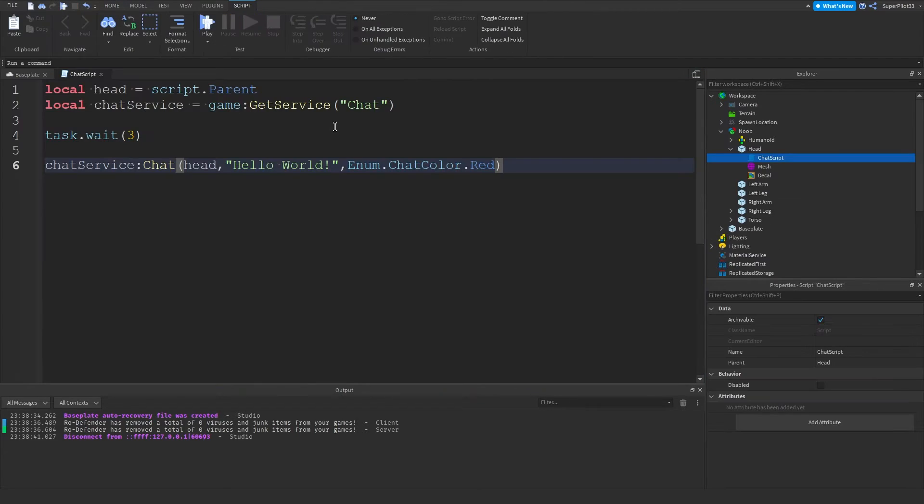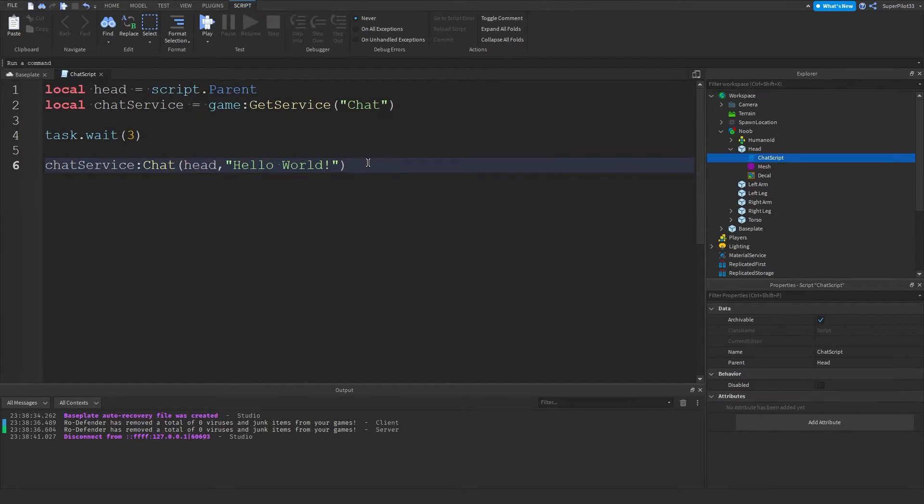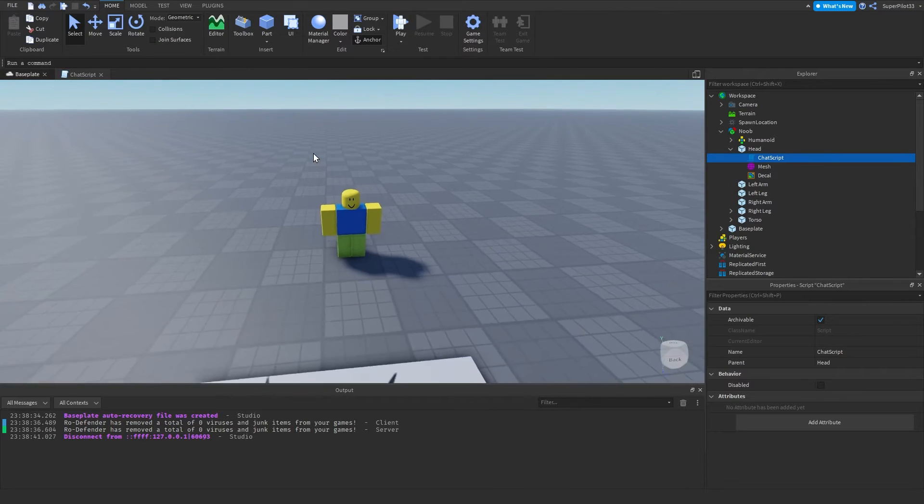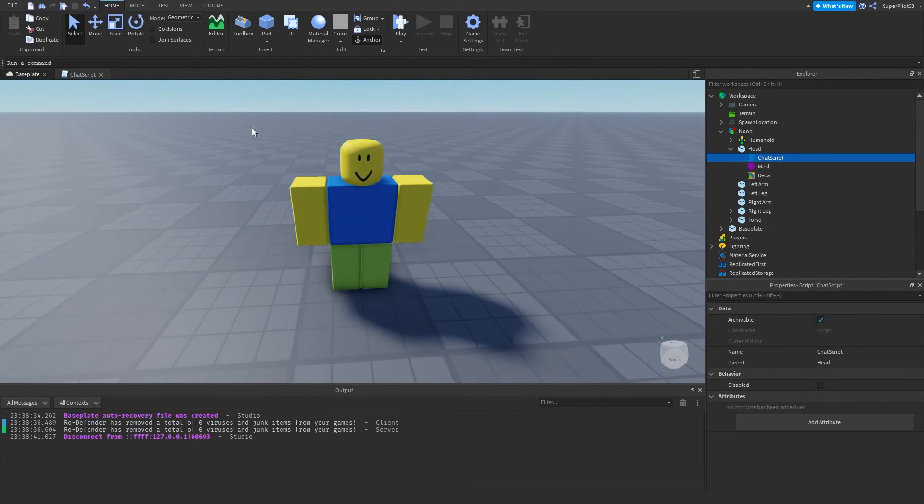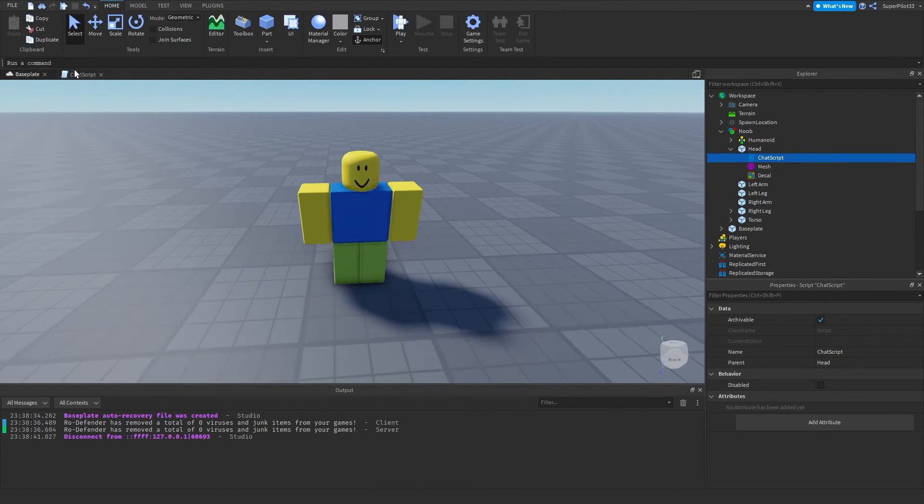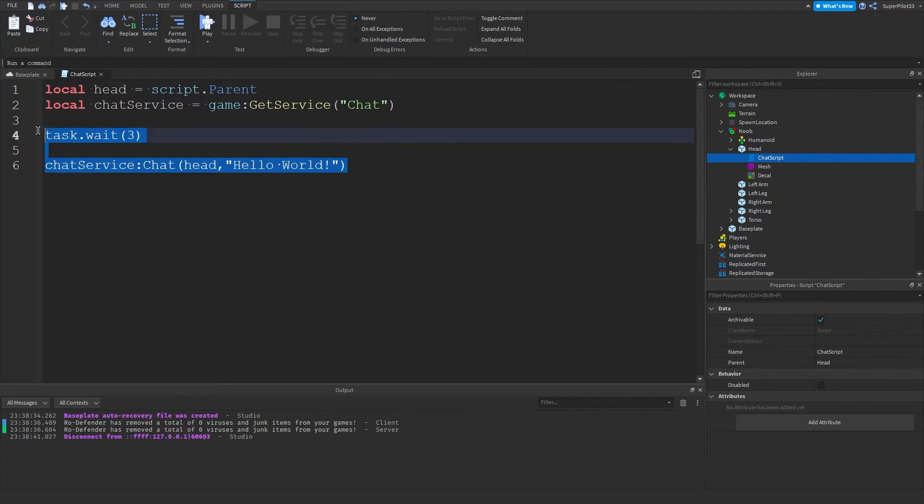But yeah, that's completely fine if that doesn't work for you guys. Just go ahead and use this as is. If you do want it to work, I might make another video on this in the future if I figure it out. But yeah, for now, you won't be able to color your messages. This is all you're able to do. But yeah, you are able to make NPCs chat.